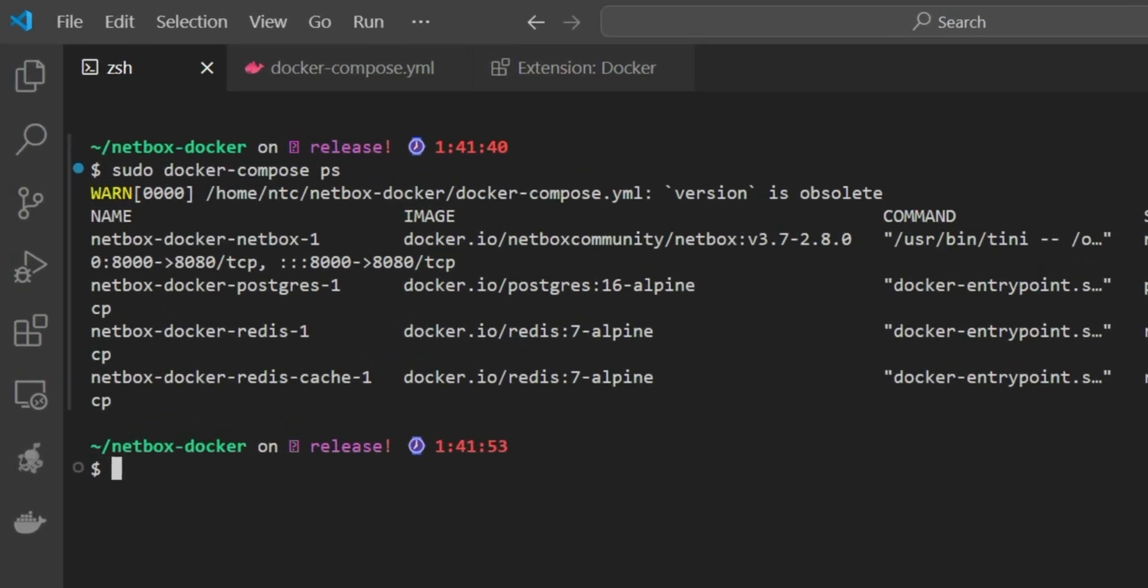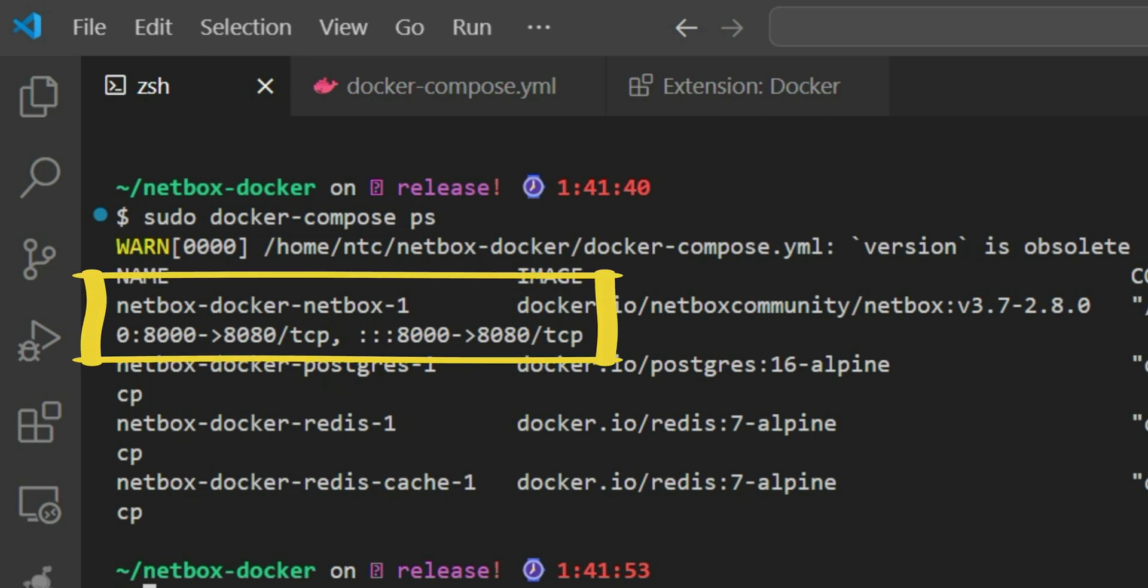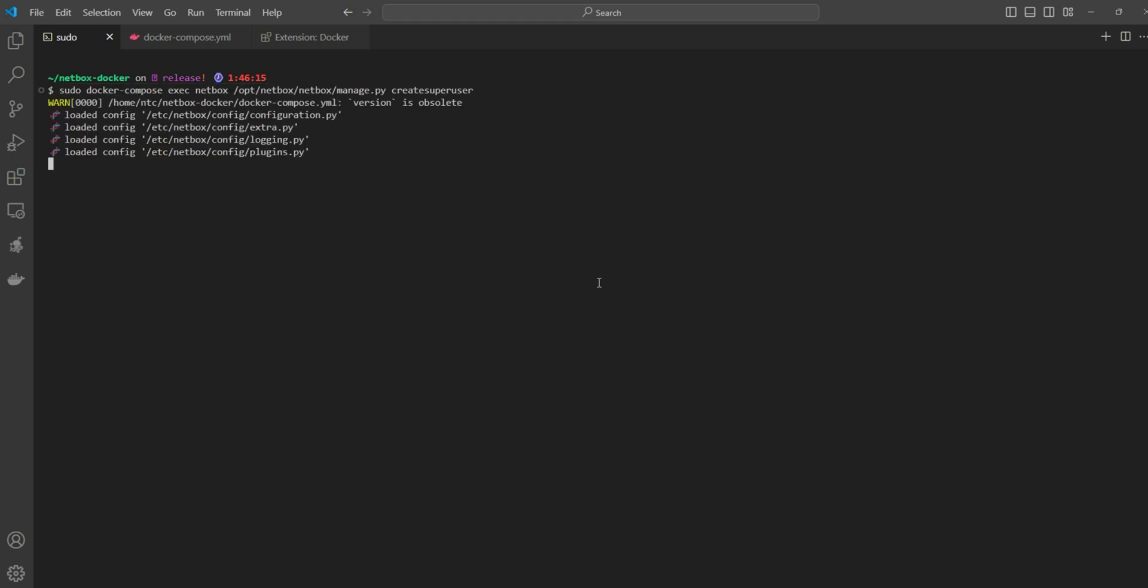If we zoom in a bit, we'll see the port numbers on which the services are running. For example, the NetBox UI service is running on port number 8000 on localhost, which forwards to port number 8080 on the Docker container. Before we continue, let's create a super user account using this command.